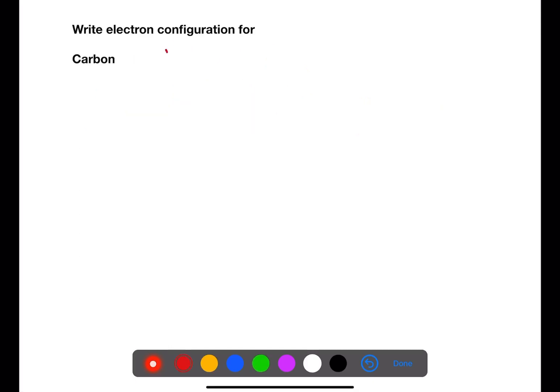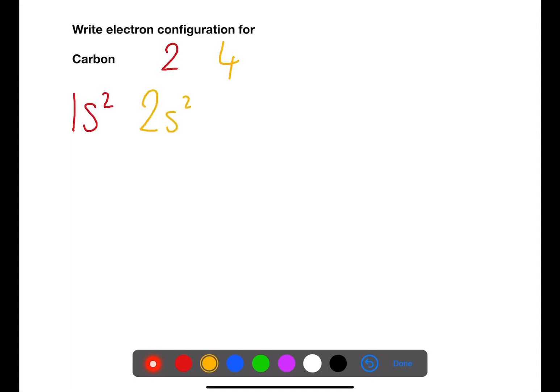Carbon has an electron configuration of 2, 4. This means we have 1s², then 2s², and the final two electrons go into the p orbital, giving 2p².